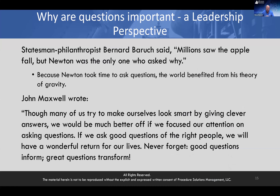Statesman and philanthropist Bernard Baruch said, 'Millions saw the apple fall, but Newton was the only one who asked why.' Because Newton took time to ask questions, the world benefited from his theory on gravity. Maxwell further wrote: though many of us try to look smart by giving clear answers, we would be better off asking questions. Good questions inform. Great questions transform.